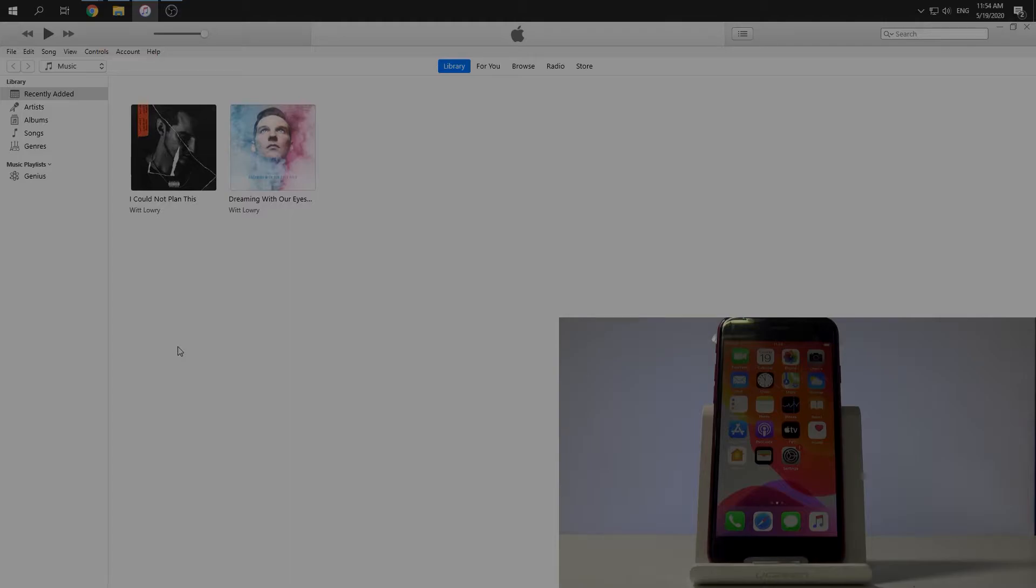In the very beginning, we have to open our iTunes application. You can download it from Apple Store or Apple website.